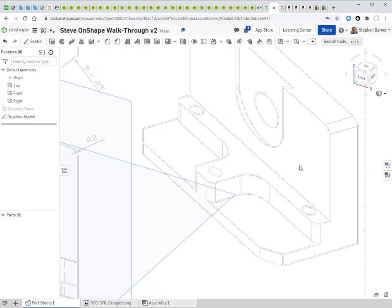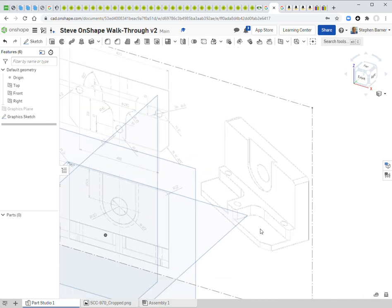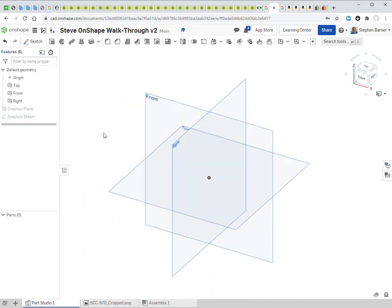Before hiding the reference drawing, I need to decide how to approach modeling this object. There are two logical approaches: start from the back and extrude forward, or start from the bottom and extrude up. For this object, starting from the bottom makes the most sense. I'll hide the sketch and begin on the horizontal bottom plane, which is labeled 'Top.'